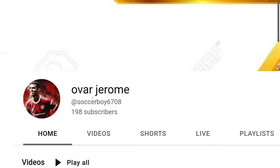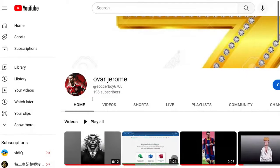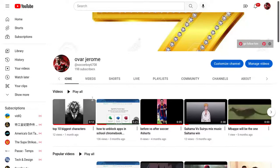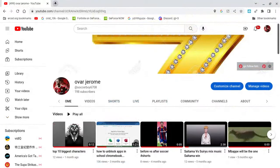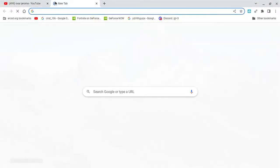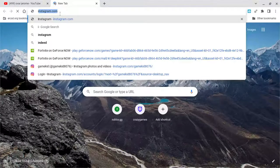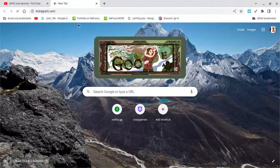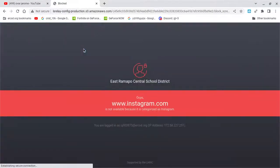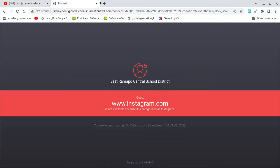So today I'm going to be showing you how to unblock Instagram. So they blocked Instagram. They blocked it. You don't want us to go on it.